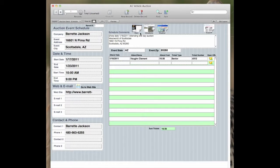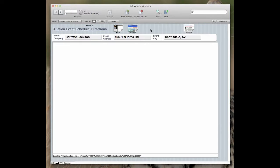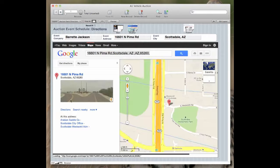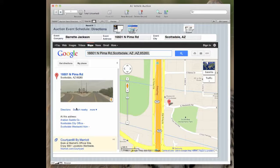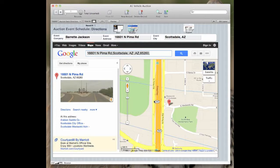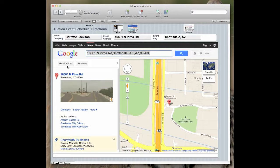In addition to that, there are directions. If you added address information, it will show you exactly where the show is at and give you directions if you want to get directions to the location where the show or auction are going to be.